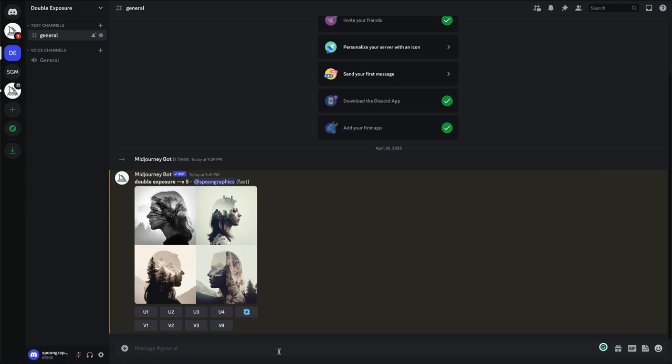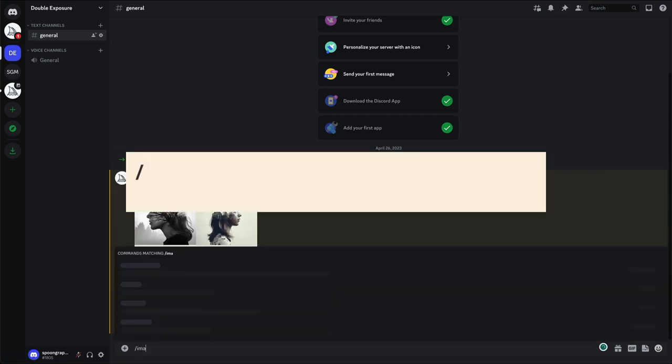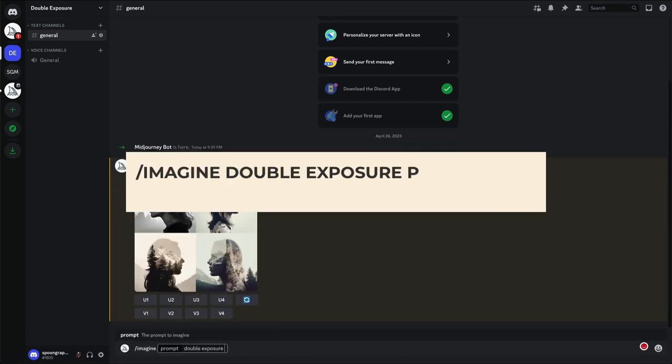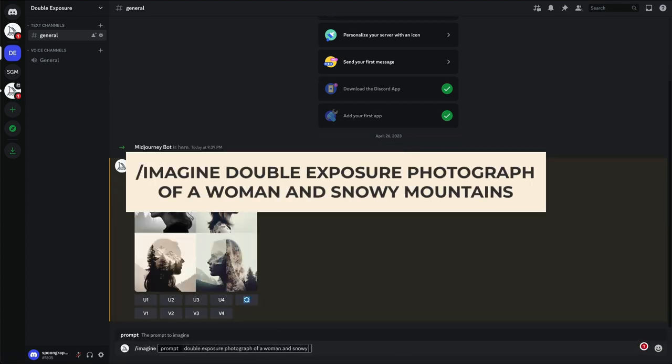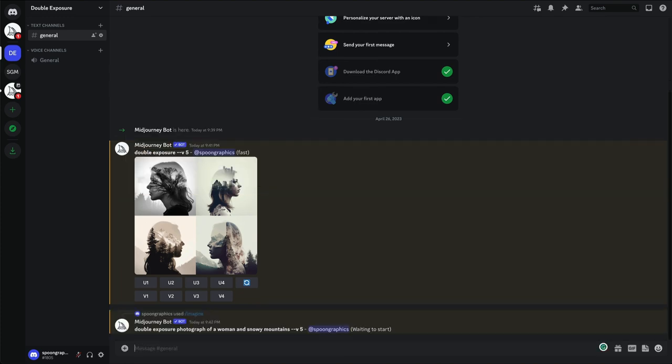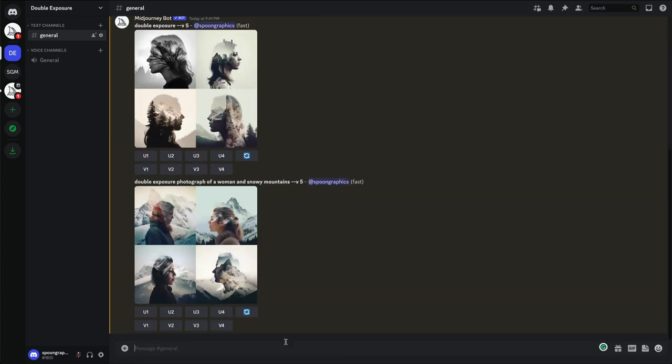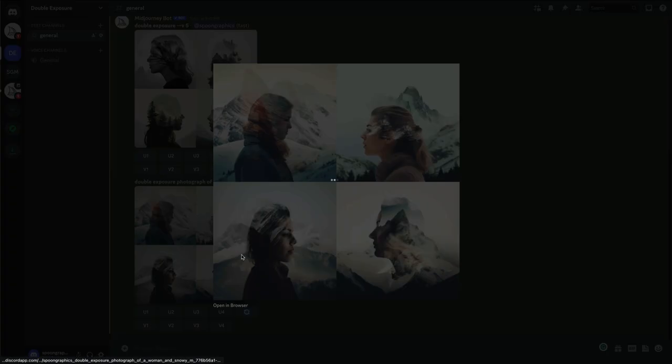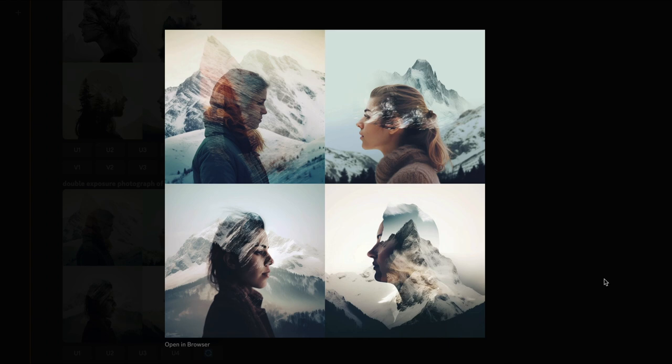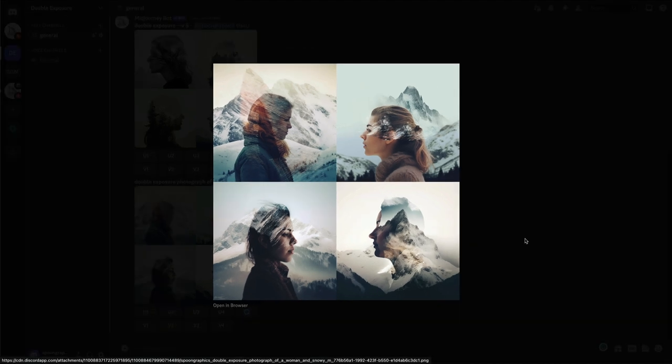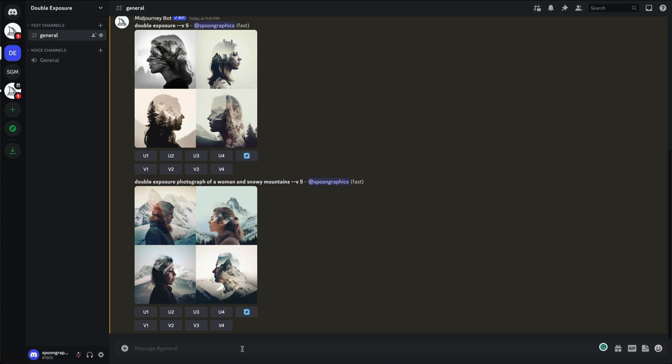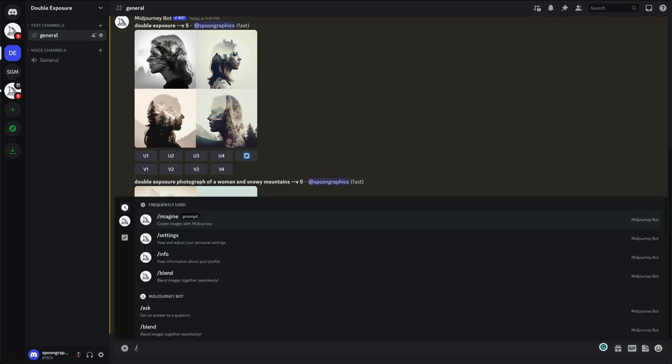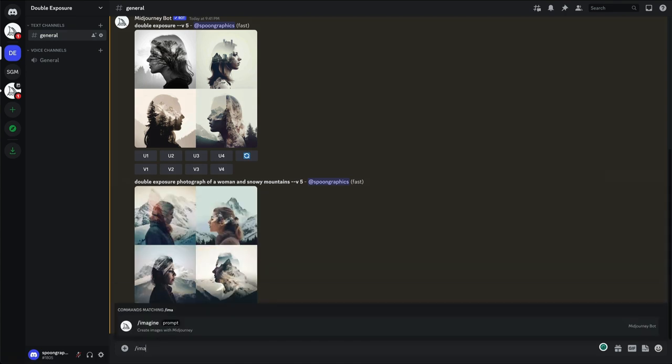Let's try getting a little more specific with Double Exposure Photograph of a Woman and Snowy Mountains. These results have lost some of the aesthetics of the popular Photoshopped double exposure style, but the merging of two full color images is quite reminiscent of the classic film effect.